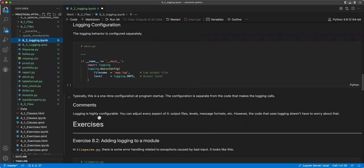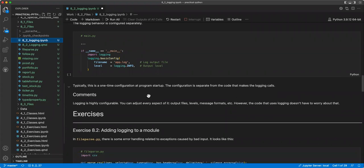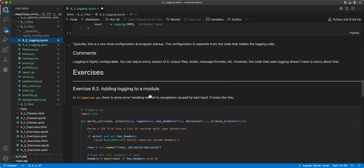So for our logging basics, create a logger object. So this is just log equals logger.getlogger name. And you can issue log messages. Each method represents a different level of severity. All of them create a formatted log message. Args is used with the percent sign operator to create the message. And so you just put them together and it's written to the log. You have logging configuration. The logging behavior is configured separately when you do this in the main method. Typically, this is a one-time configuration at a program startup. The configuration is separate from the code that makes the logging calls.